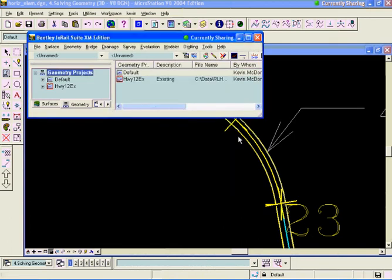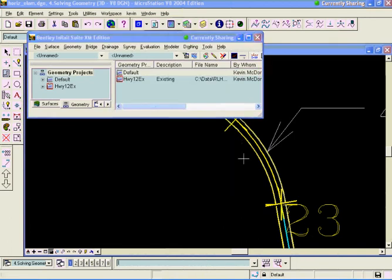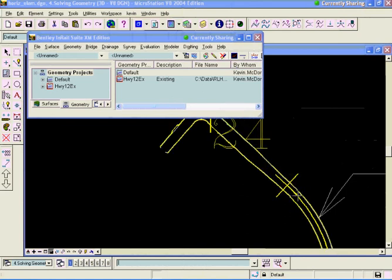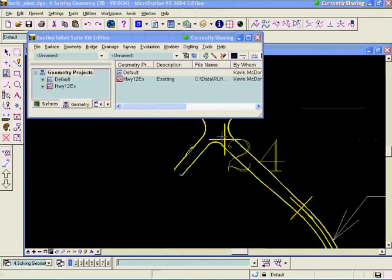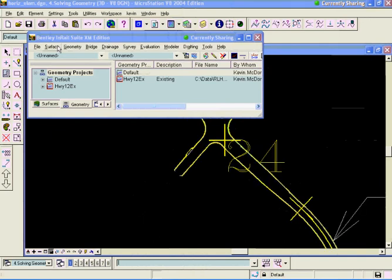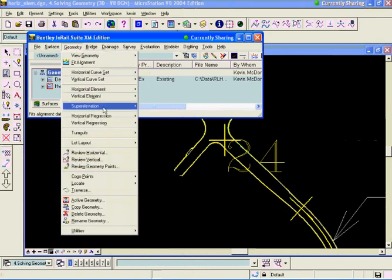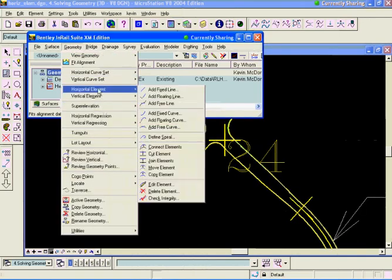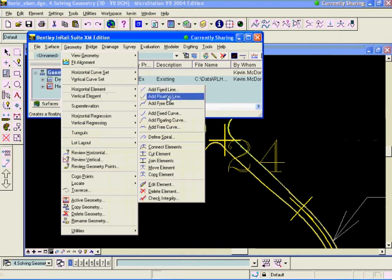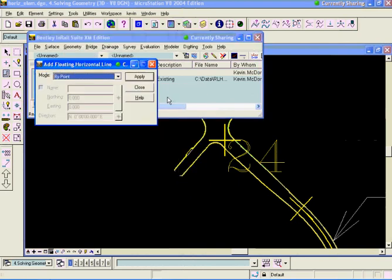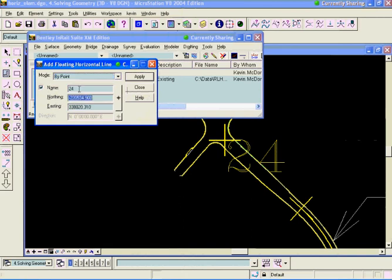And then finally, what I'm going to do is I'm going to try and take a tangent off of this curve and make it hit my line out there. So what I'm going to do is do geometry. I'm going to place another floating line this time, horizontal element, add floating line. And by point, the point is already out there. So I'm just going to type in that name and it'll grab the coordinates from the cogo buffer and hit apply.